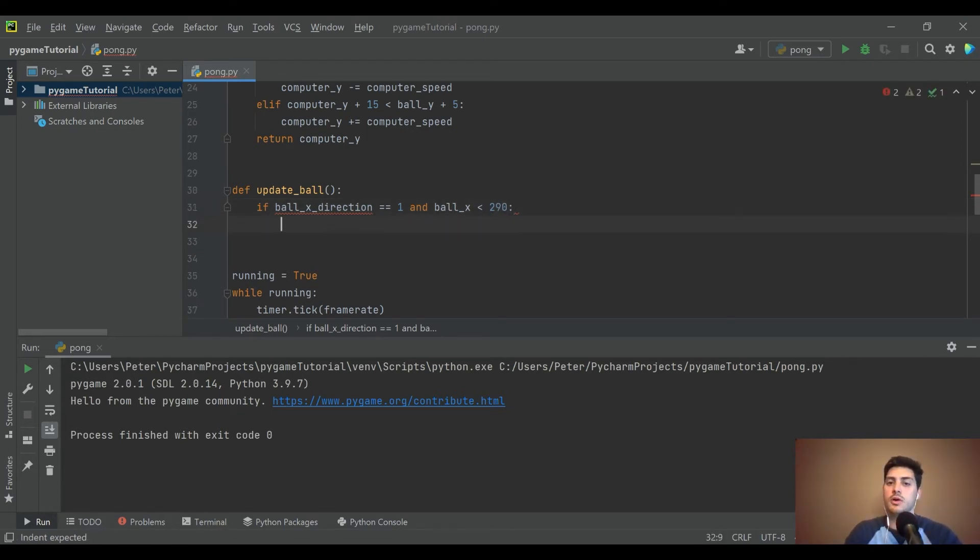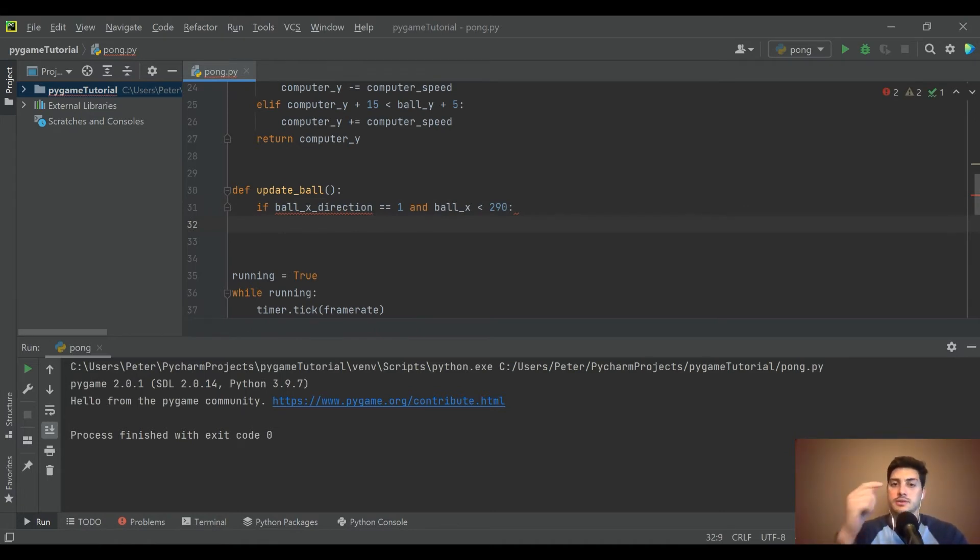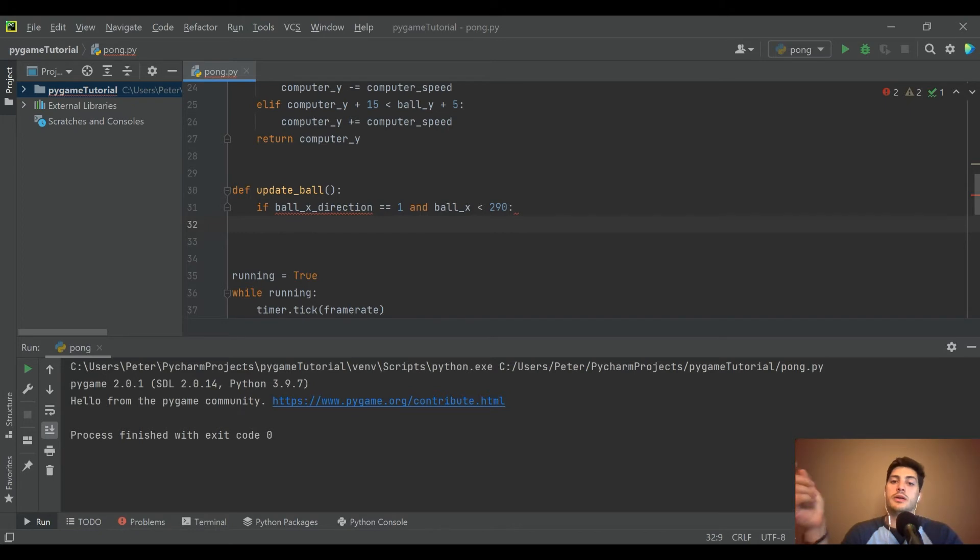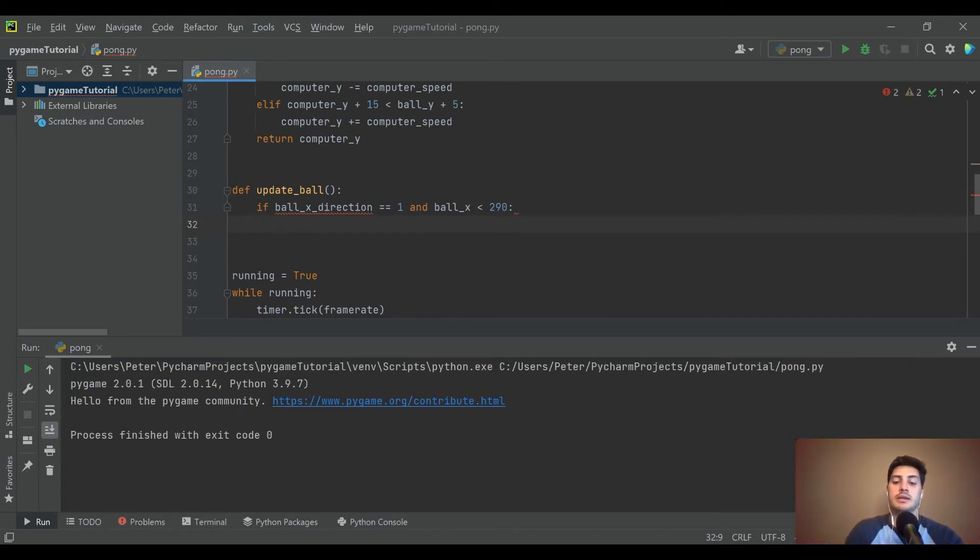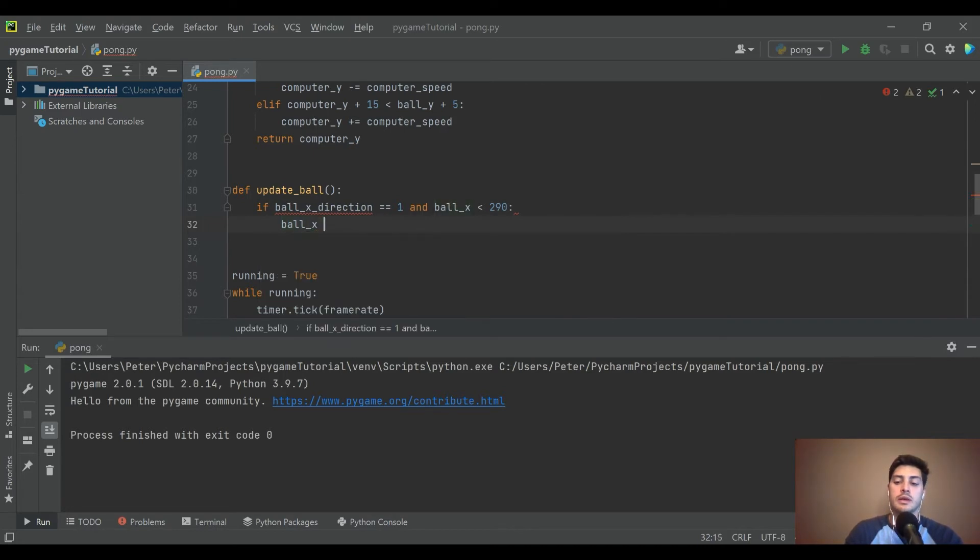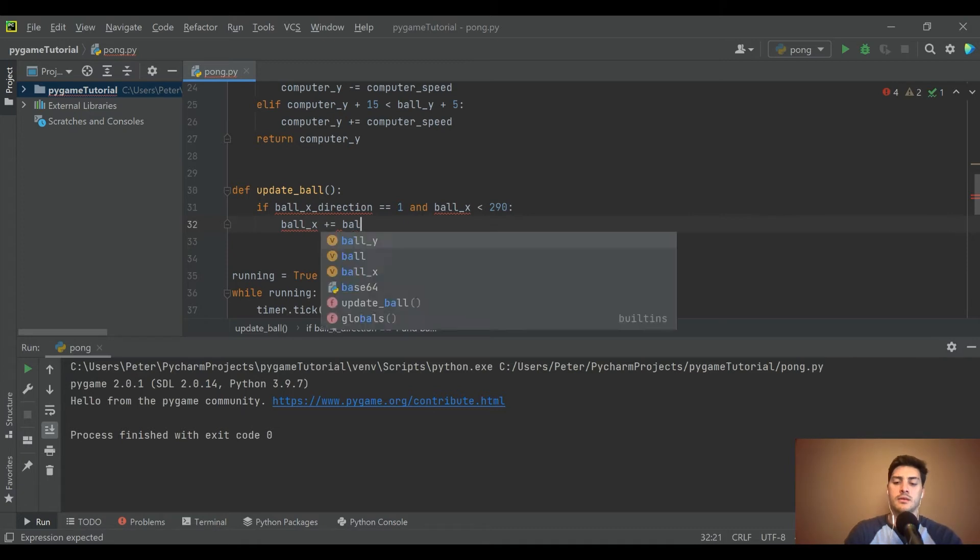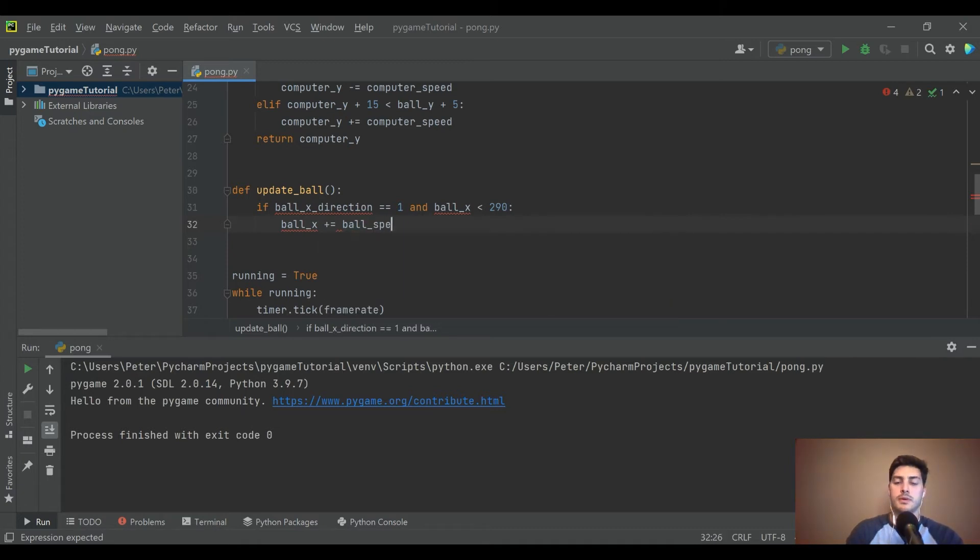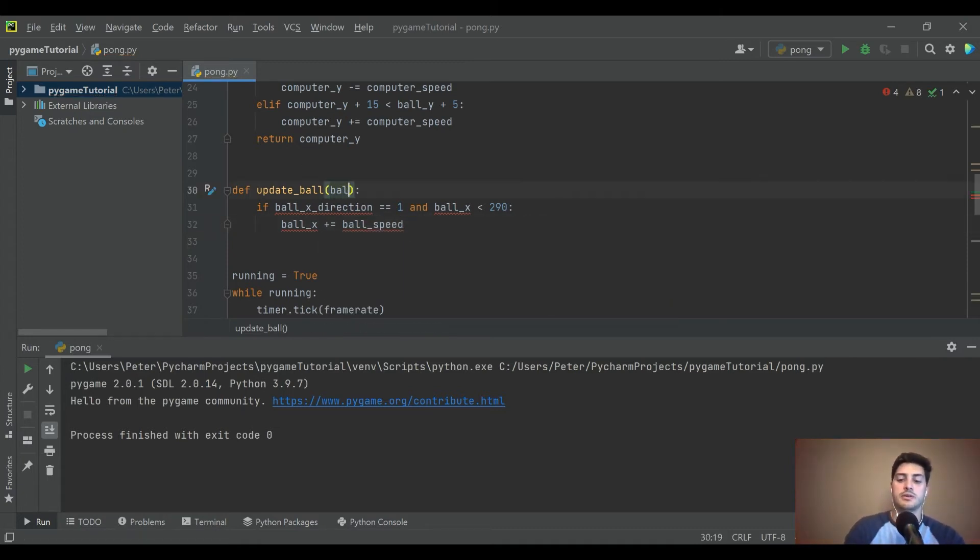Let's see, we're going to start by drawing it to bounce off all the walls and then we'll handle the collision with the paddles second. So if ball_x_direction is equal to 1 and the ball_x coordinate is less than 290, then we are going to say ball_x plus equal to, and let's do another variable called ball_speed.